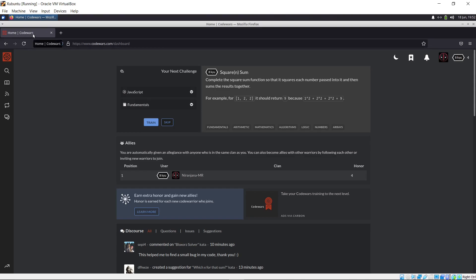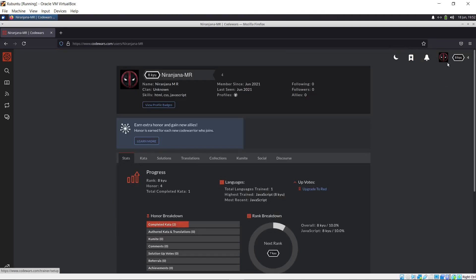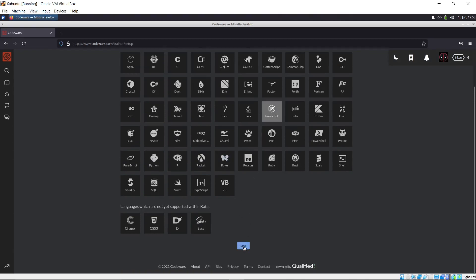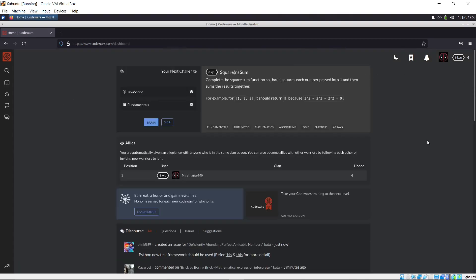So I created an account on CodeWars. Once you create your account, you have this training setup. They'll ask you what your experience is — for me I'm still learning to program — and also what languages you wish to train on. I basically want to train on JavaScript because I'm more interested in building websites. TypeScript is mostly used in front-end frameworks, but it still compiles back to JavaScript in the browser. So let's just focus on JavaScript — this whole process is more or less about solving problems rather than the specific language.